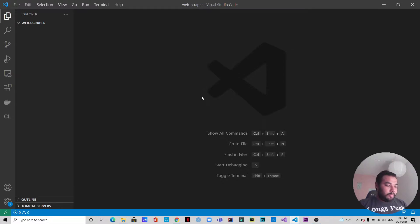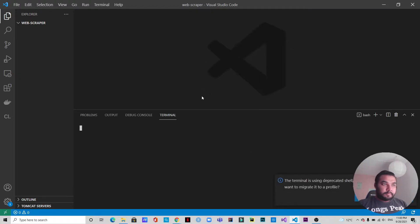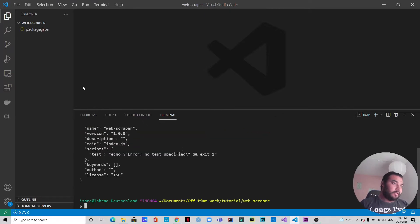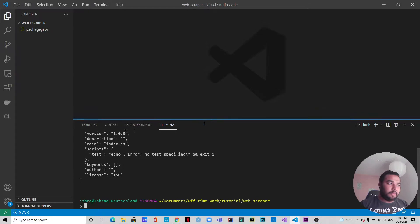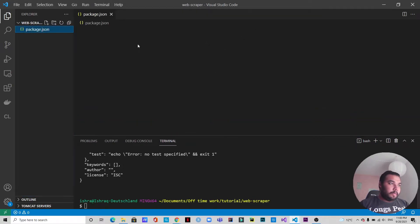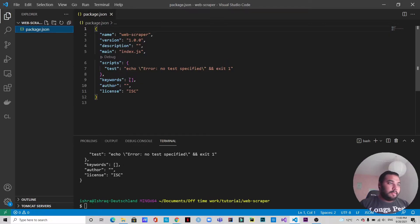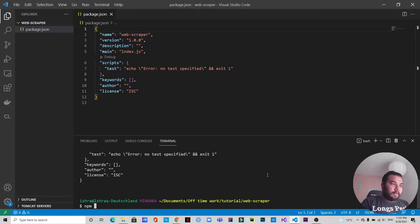We have VS Code open, so let's open up a terminal. The first thing we need to do is create a Node.js application, so we're going to write 'npm init -y'. As you can see, we have the package.json and our Node application set up. Now let's go to the package.json — we need to install some dependencies, some packages. The first one is Express.